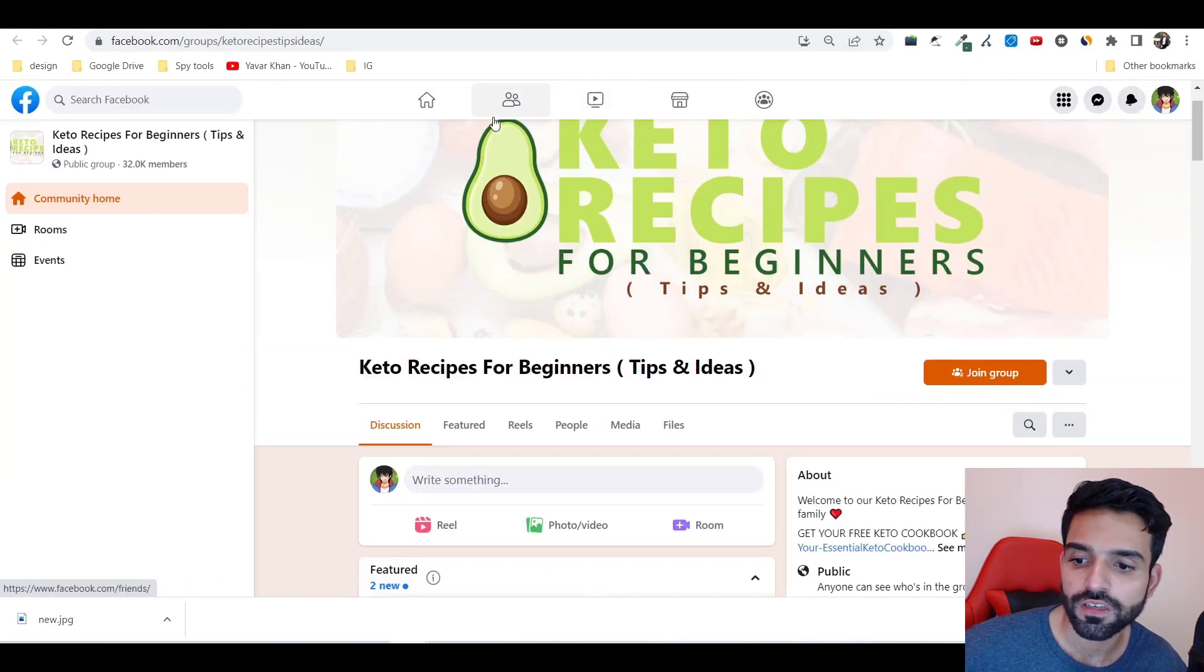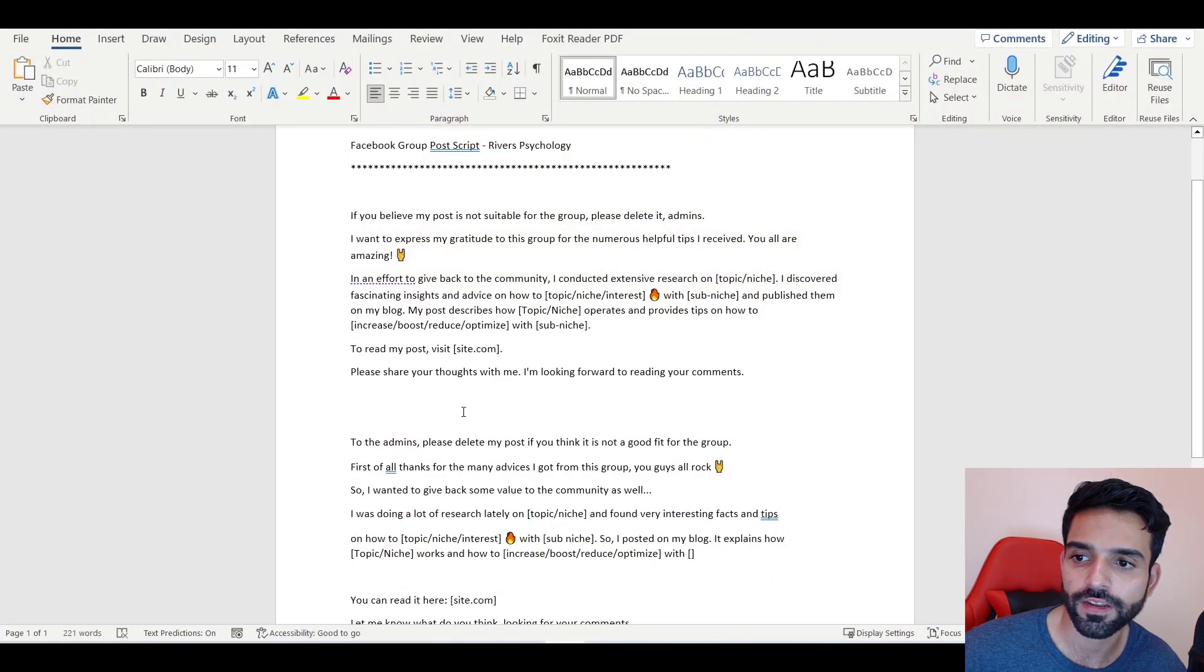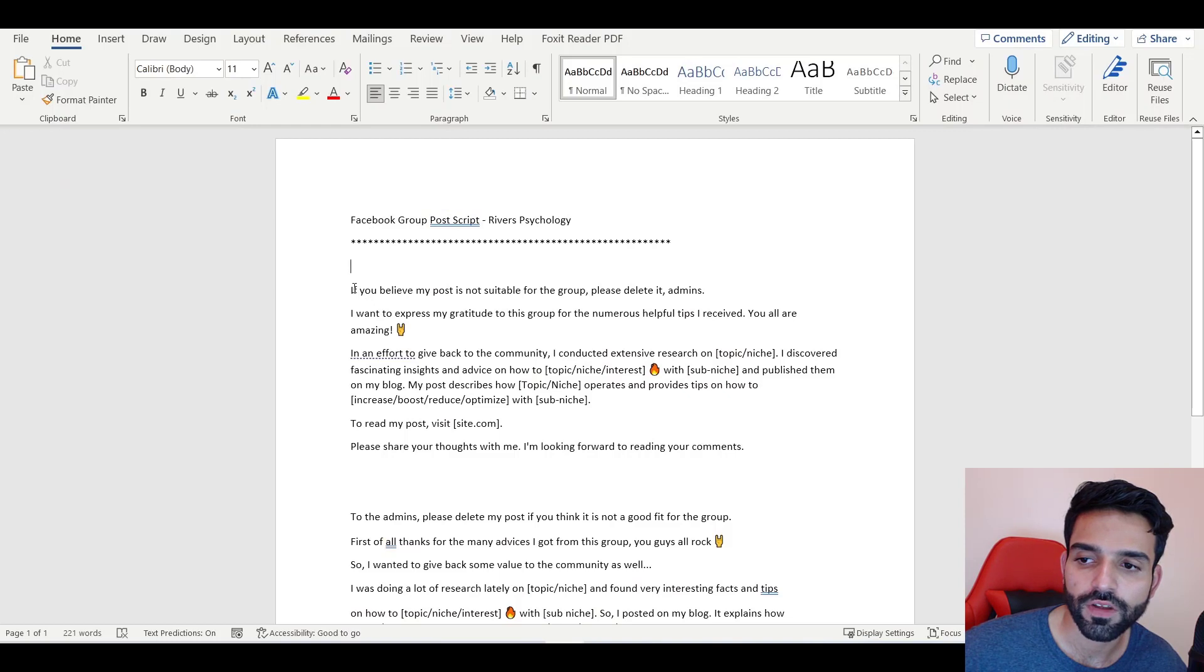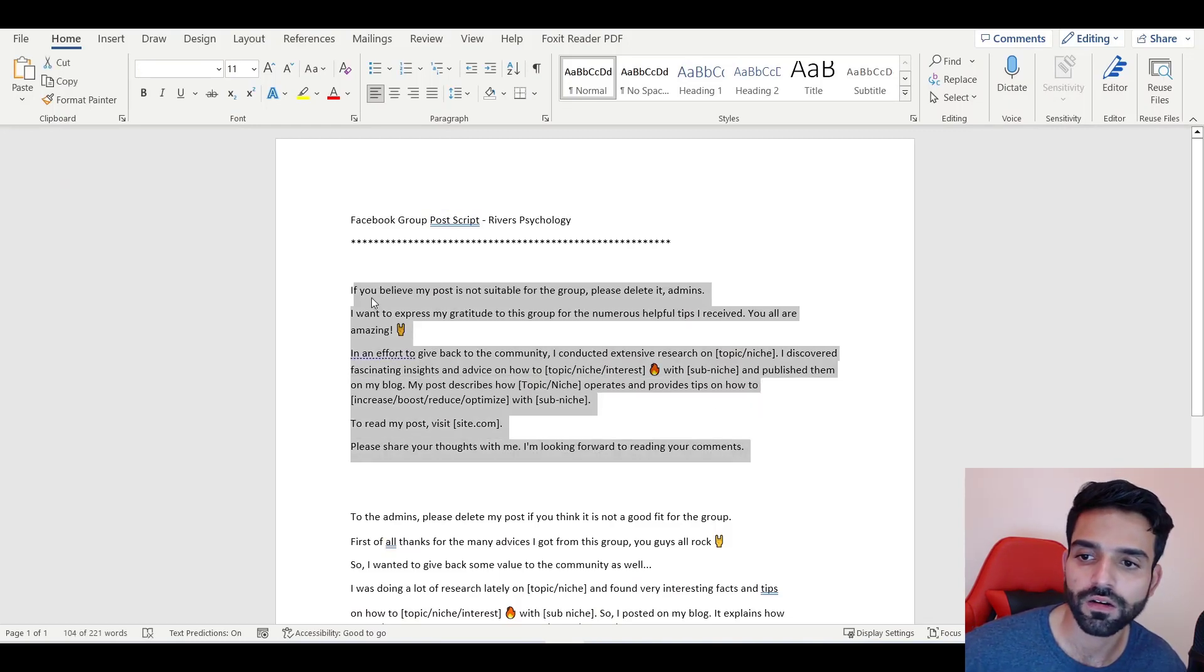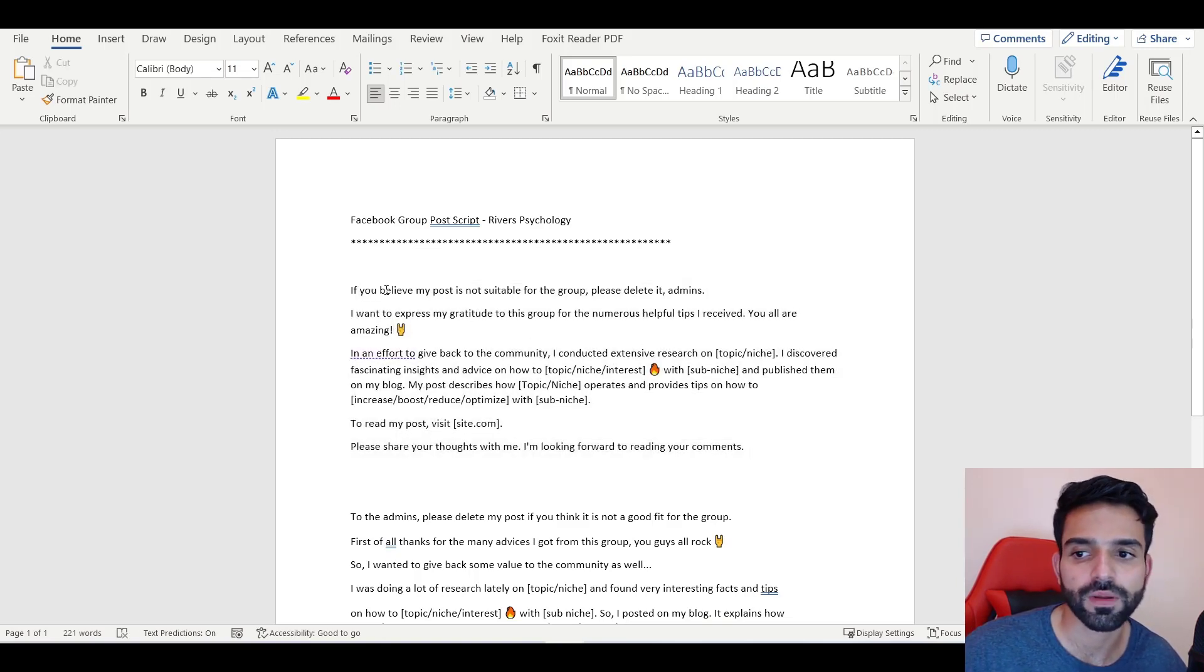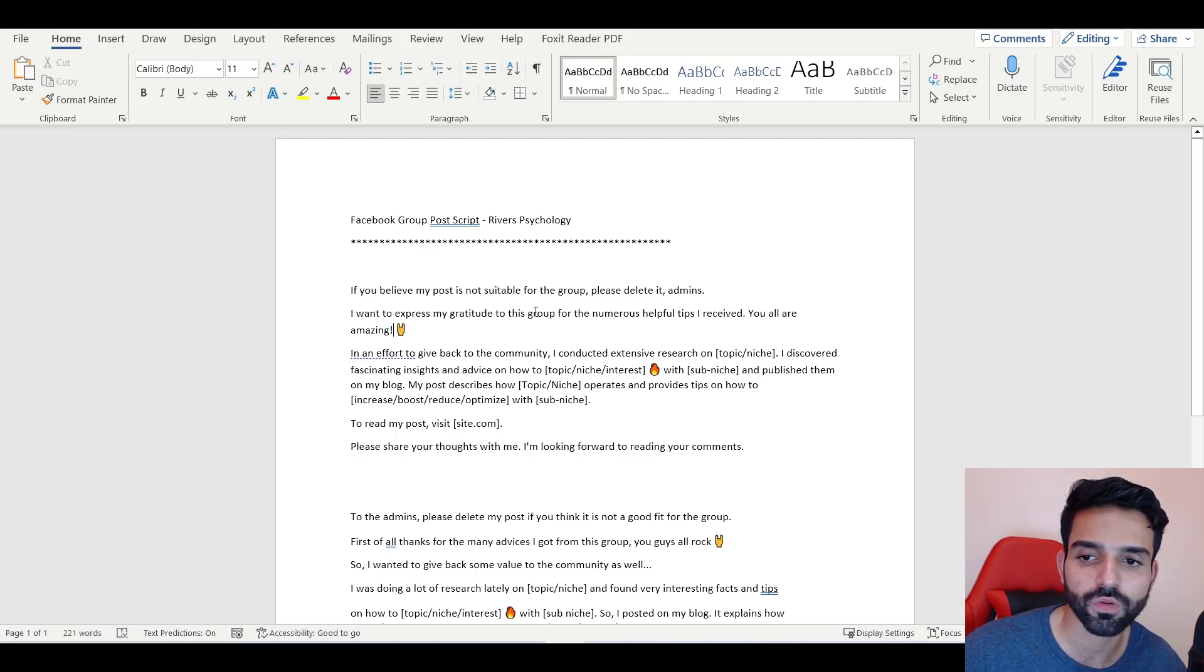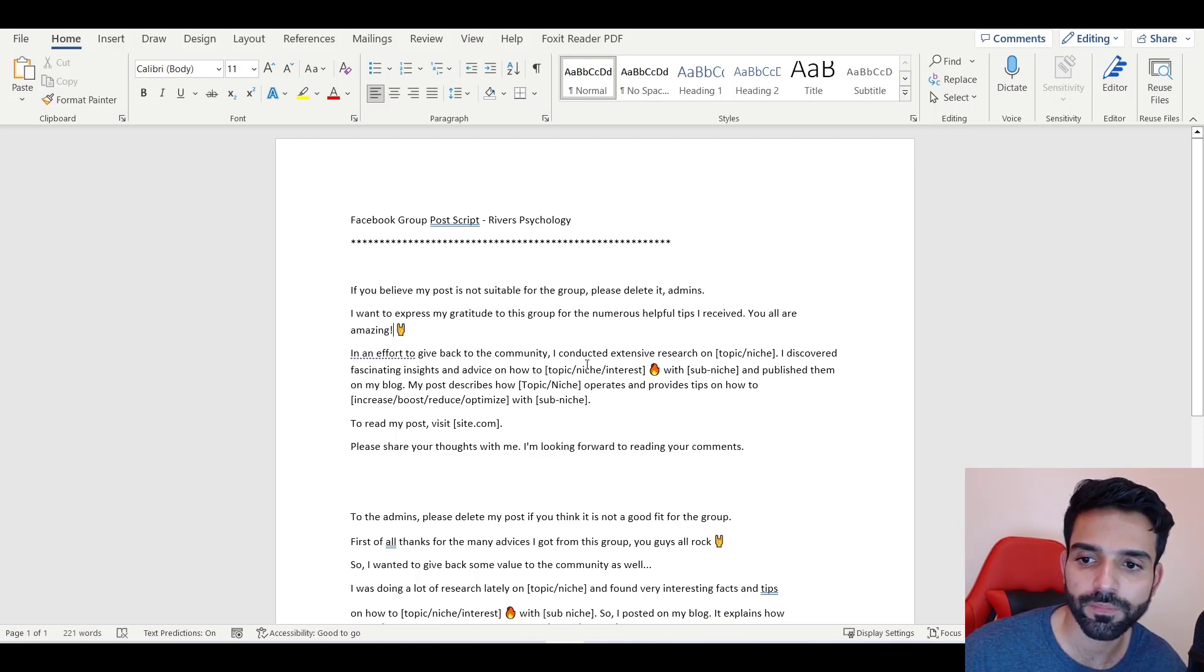I've created a script where you can literally copy this thing. I'll add it in the YouTube description. Just change whatever your niche. For example: 'If you believe my post is not suitable for the group please delete it admin. I want to express my gratitude.' Something about reverse psychology.